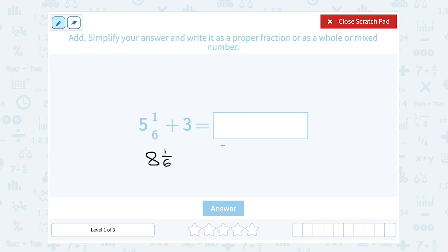Normally we do take a mixed number and turn it into an improper. But in this case, since they both have whole number parts, we know we can just add the whole number parts together. That's where the 5 plus 3 gives us 8, and then we just know we're going to have that extra 1/6 with it. That's a little easier in this case.